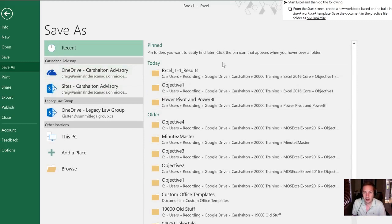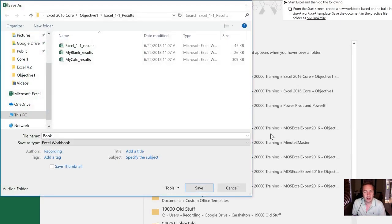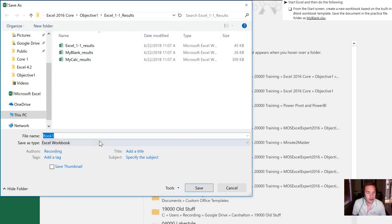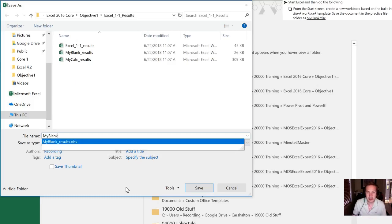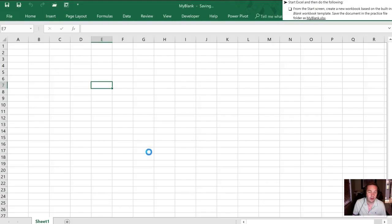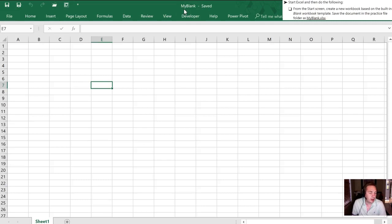So let's do that. We will put it in our Excel 1.1 folder and I'm gonna call this my blank just as they've instructed us and then I need to hit save or hit enter in order to save it. You'll notice at the top the name of our document has changed - our workbook is now called my blank.